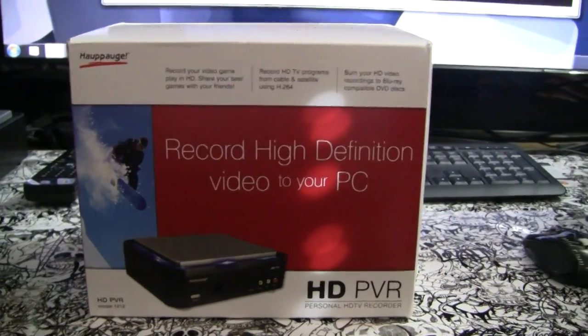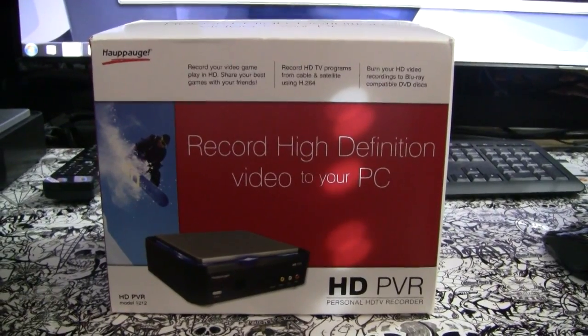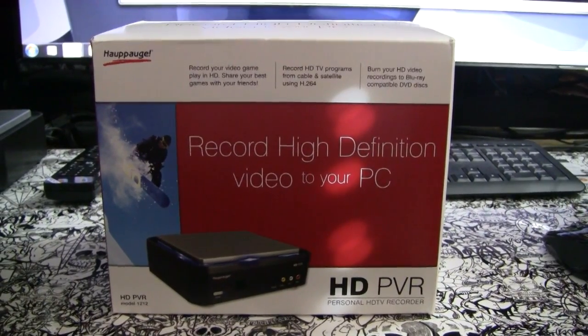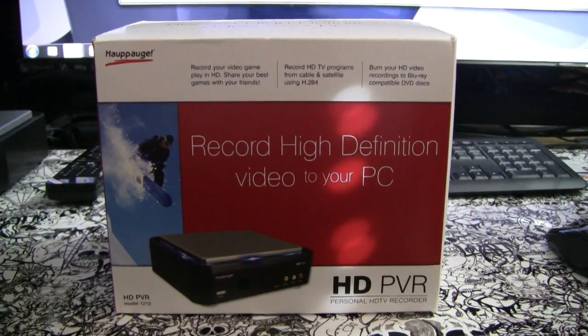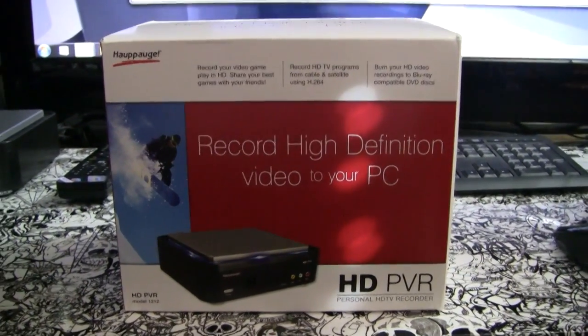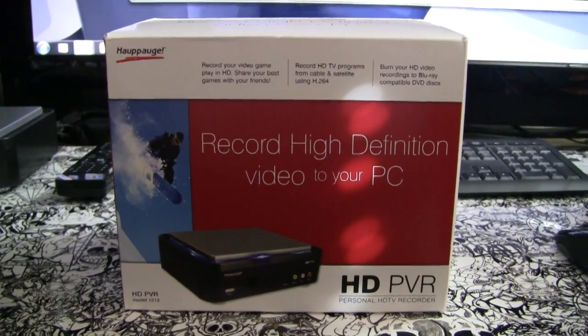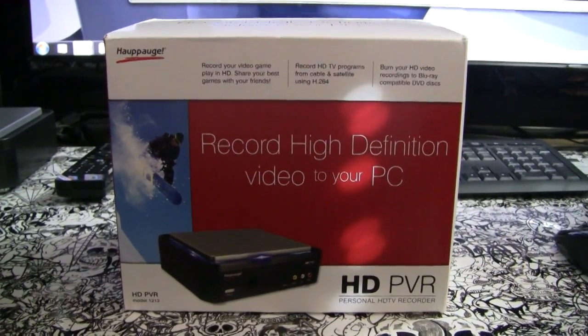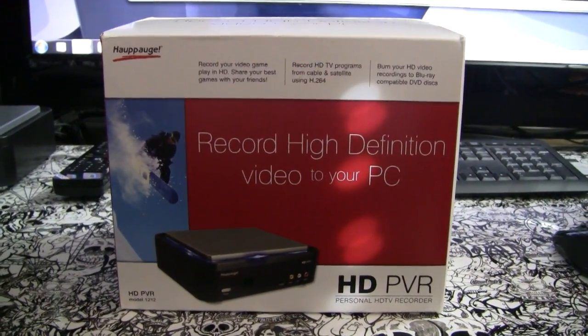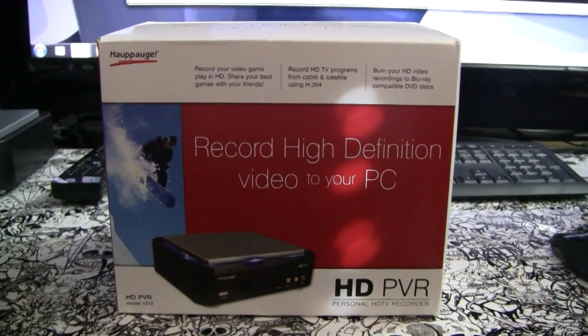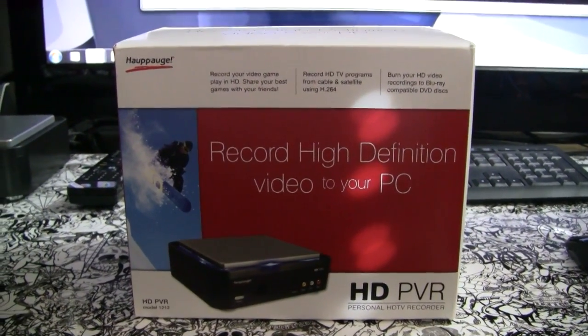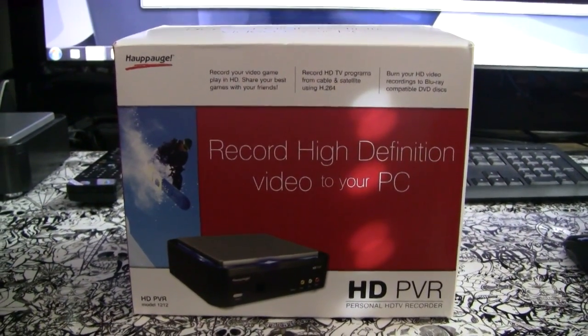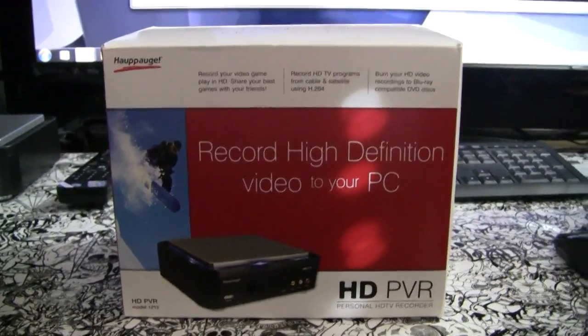Why I bought this instead of buying like a capture card or whatever. The reason why I bought this is simply because it does all the processing and everything for you, instead of the capture card where you have to have a lot of computer processing power and whatnot.